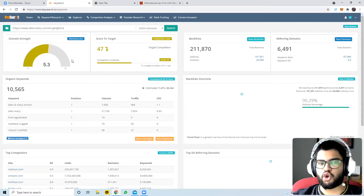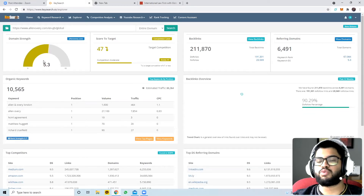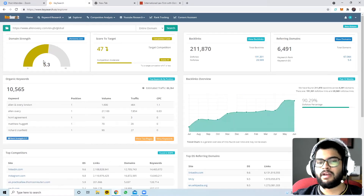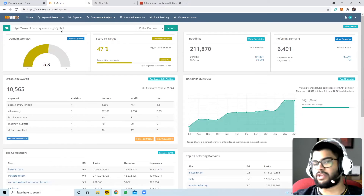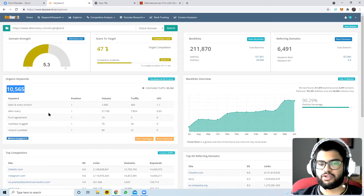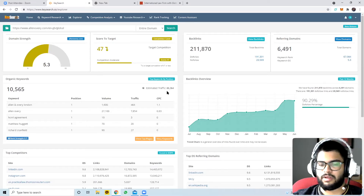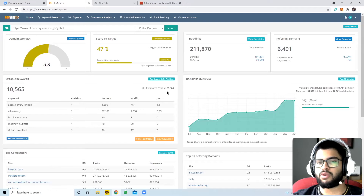Domain strength is a score out of 10, and 5.3 is really good. Top news websites have scores around 8, and Wikipedia has 9. So a domain score of 5.3 for a law firm is really good. They're currently ranking for almost 10,500 keywords - these are what people are searching for - and estimated traffic shows how many people visit their website every month.